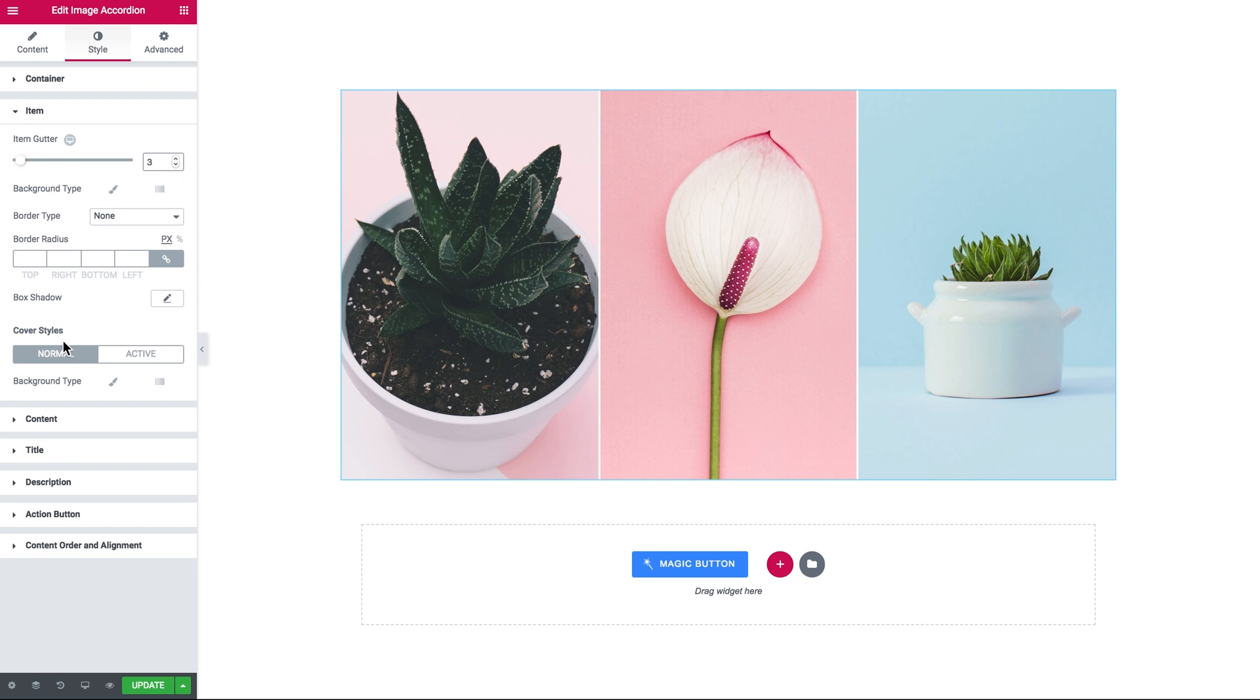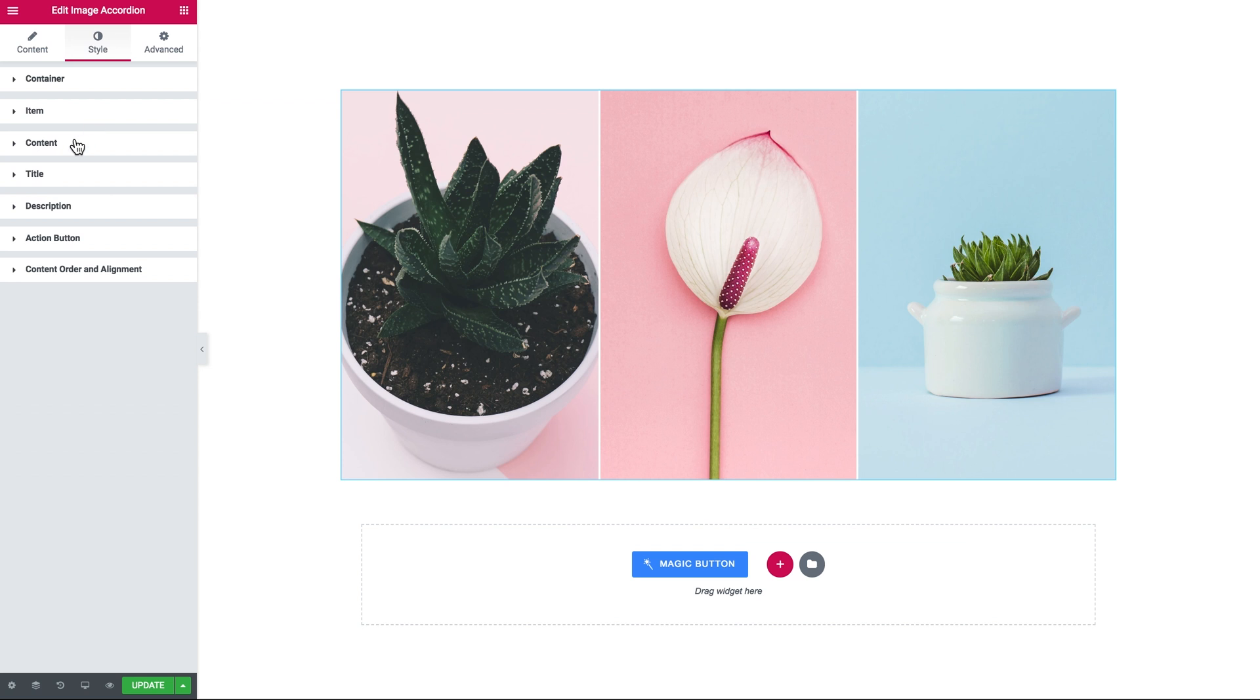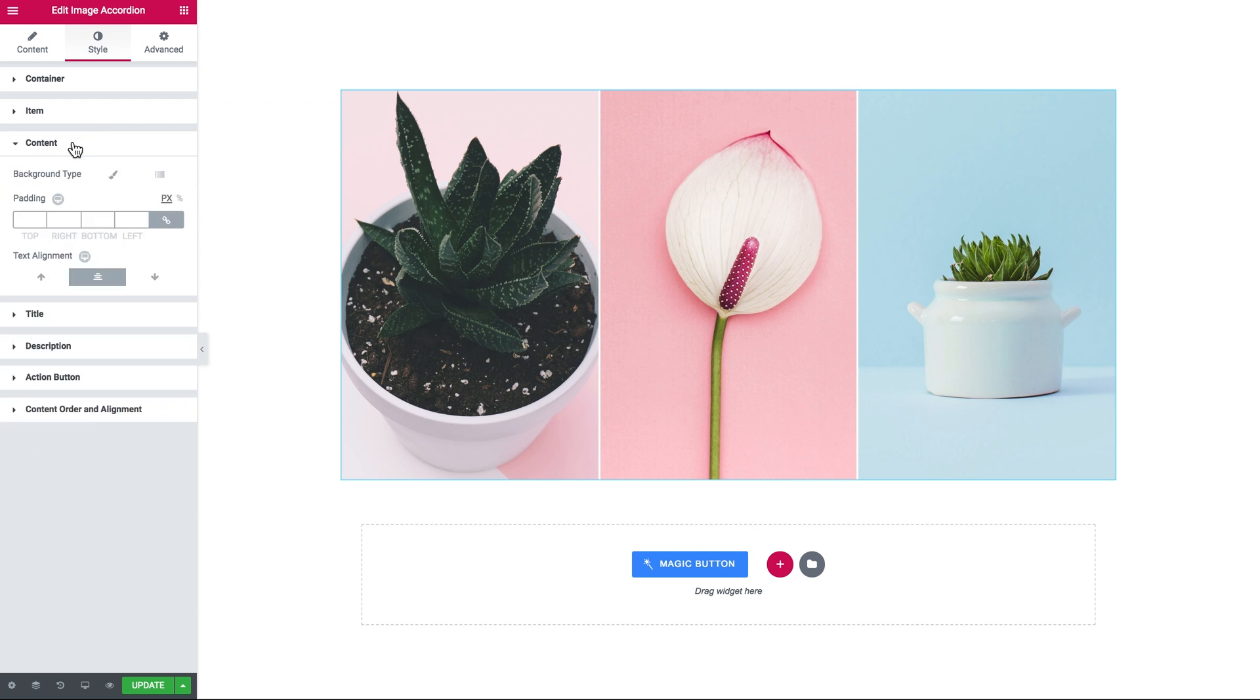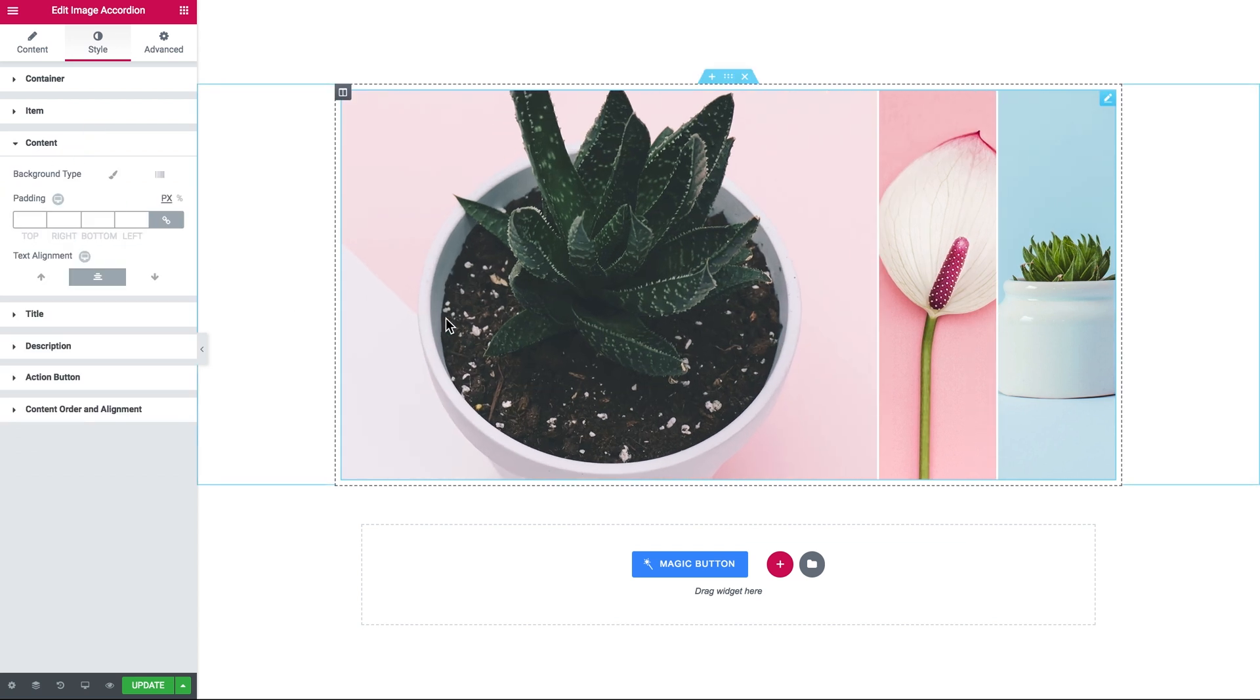And here you can also change the cover styles. The cover cells will be applied to the items when they are not opened.